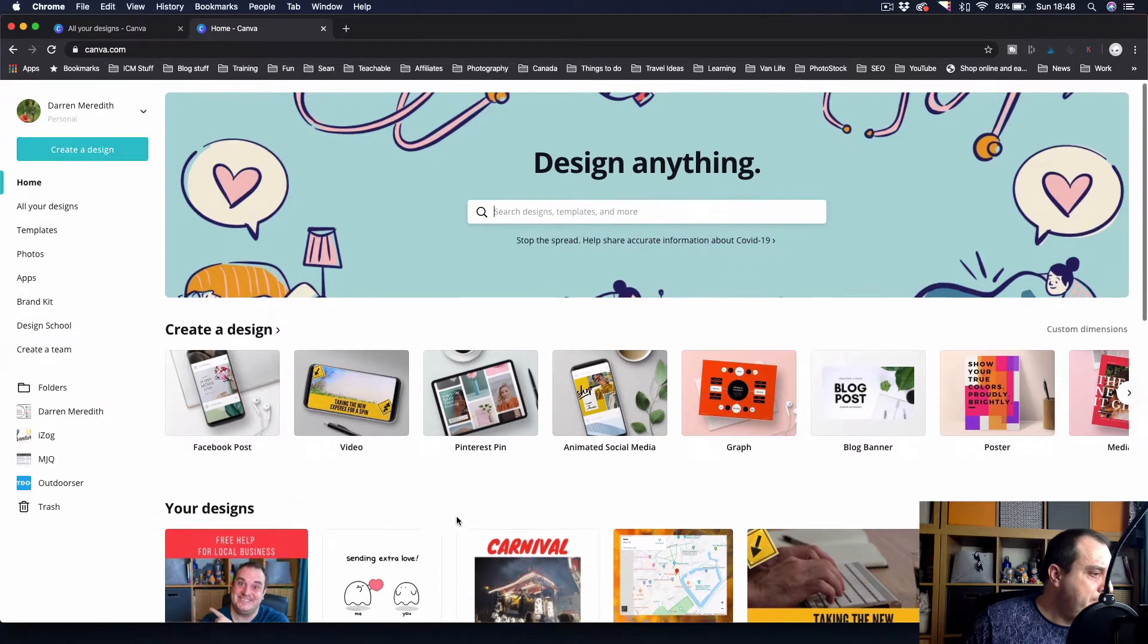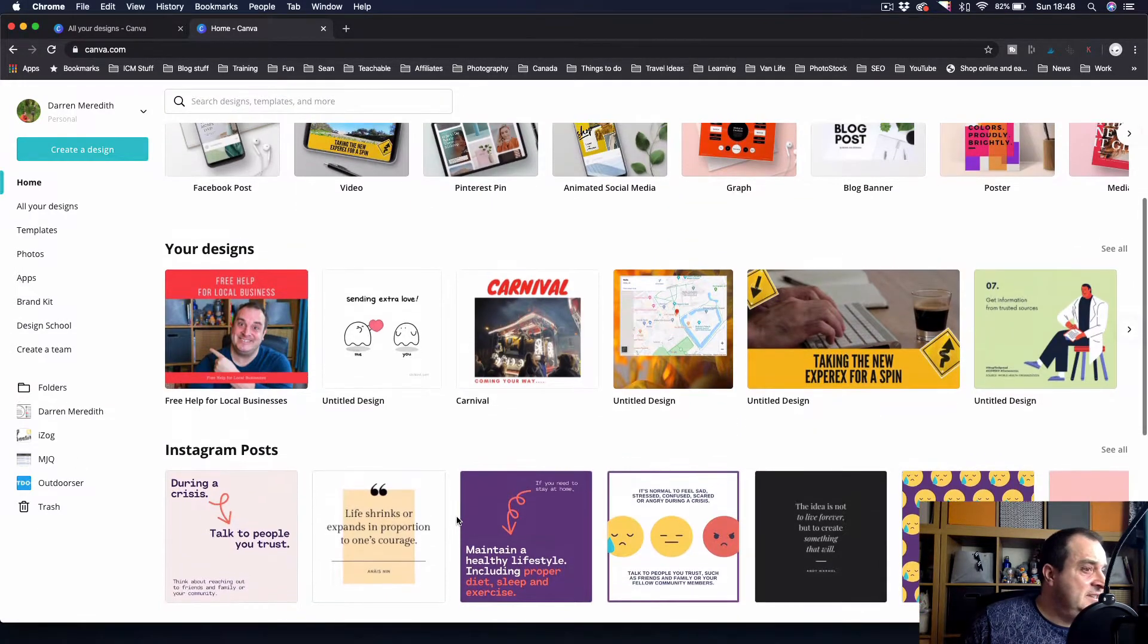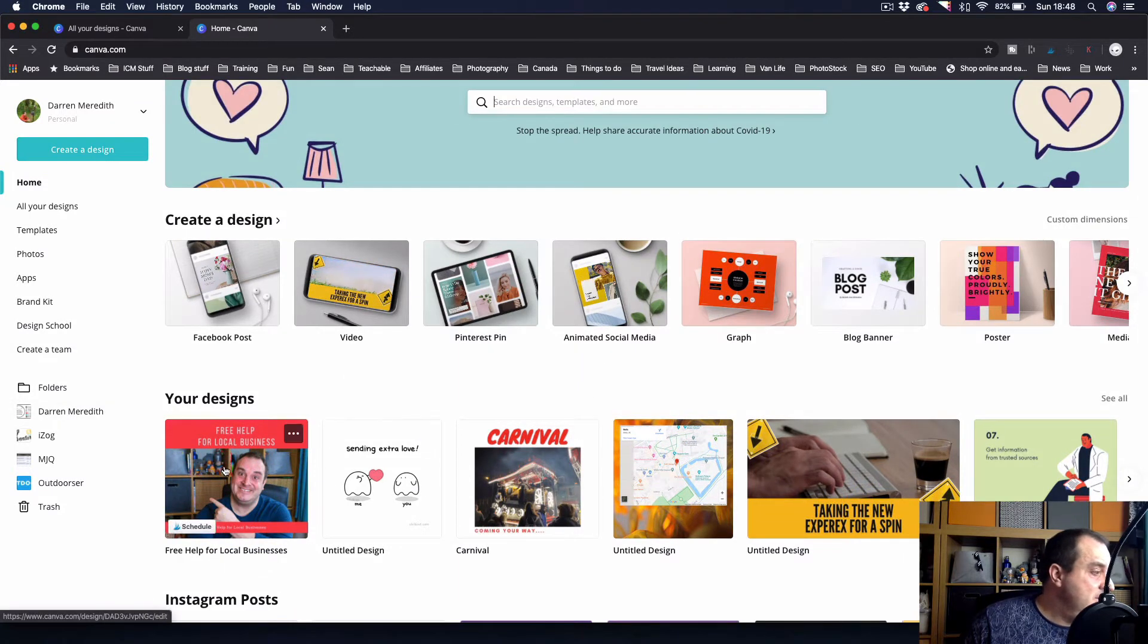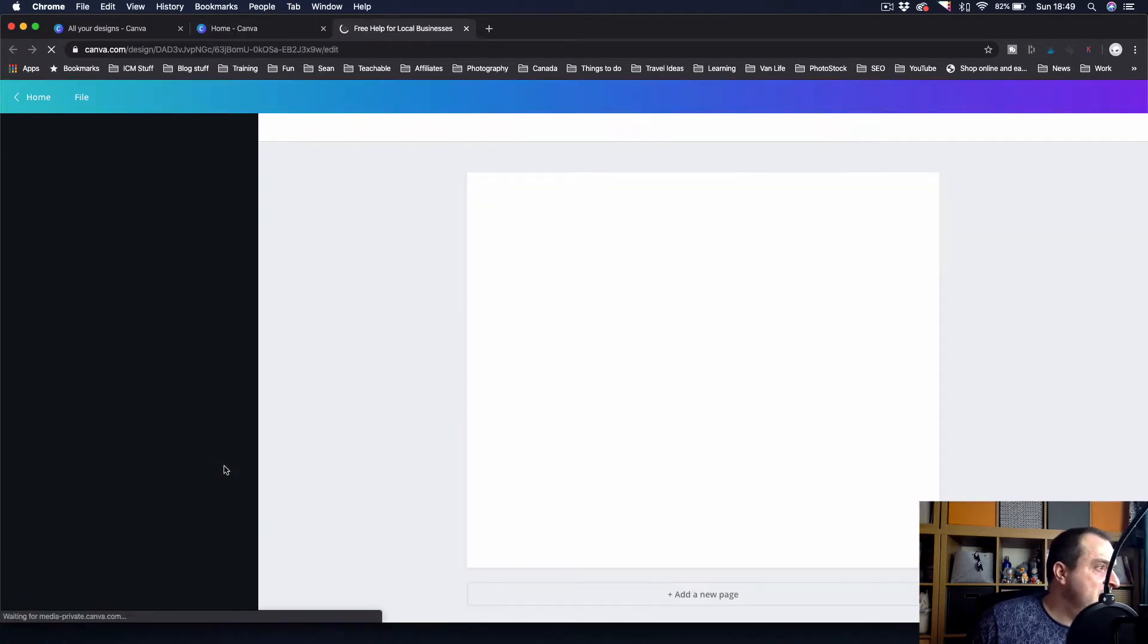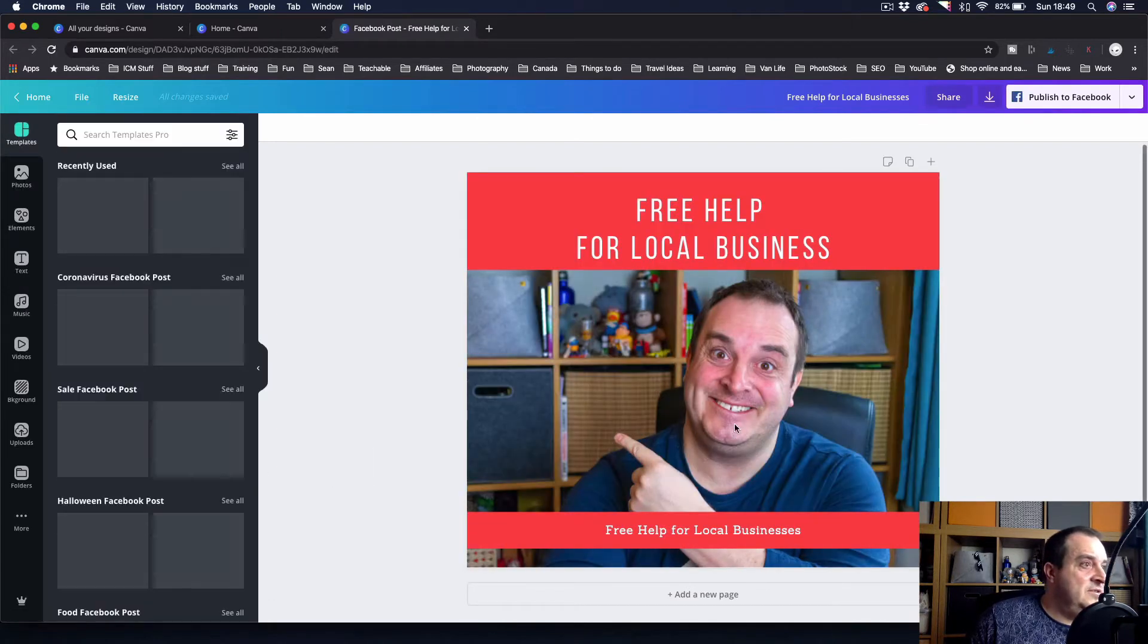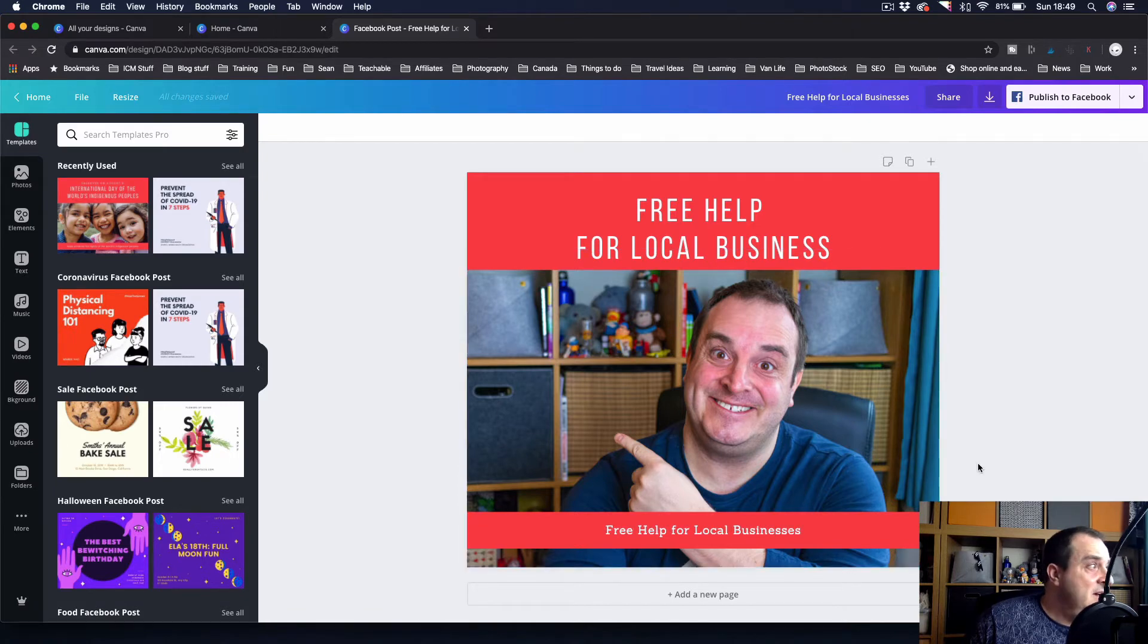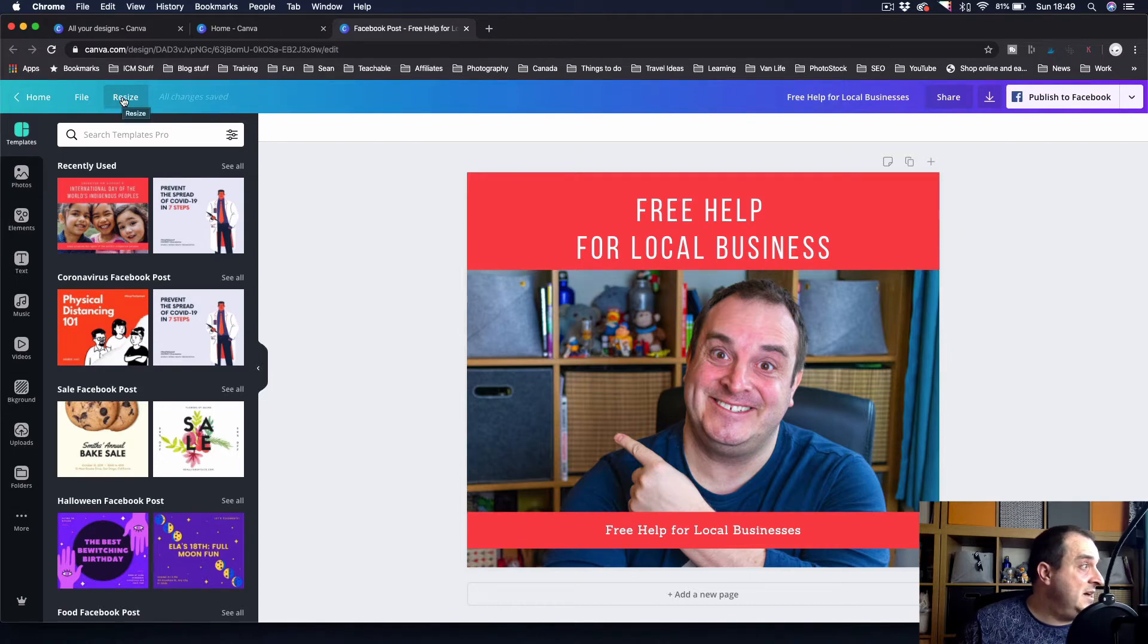But yeah, let's dive into Canva. What we've got here in Canva is some images that I've just created. Let's just take this image for example. This one I've got as a Facebook image, and if I wanted to also share that on my Instagram...